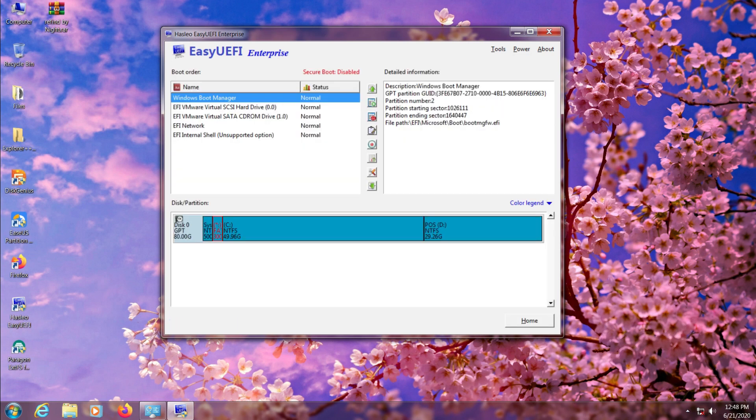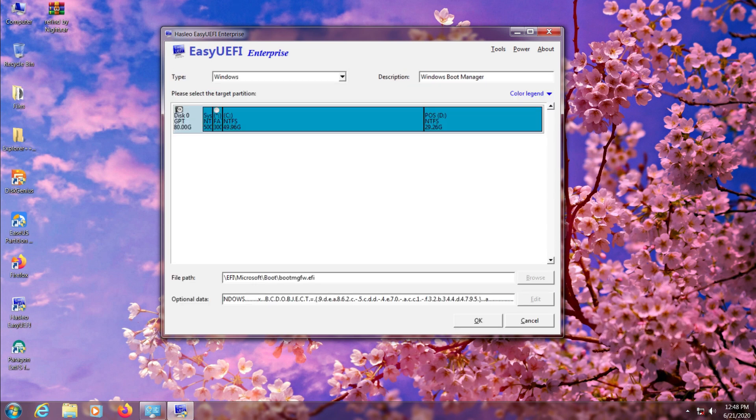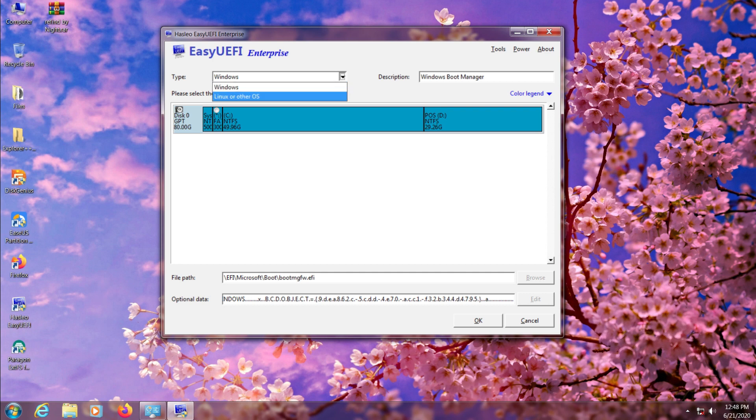So now we need to make a boot entry for ReFind folder that we just uploaded. Click on the small plus button and select the type to Linux or other OS and put ReFind in the description.